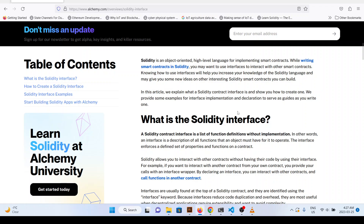Welcome back. In this video we are going to see what Solidity interfaces are, how we can define the interface of a Solidity program, and how we can create an implementation smart contract which is compliant with the interface we have created in another Solidity smart contract file. A contract interface is a way to define a set of function signatures that a contract should implement.